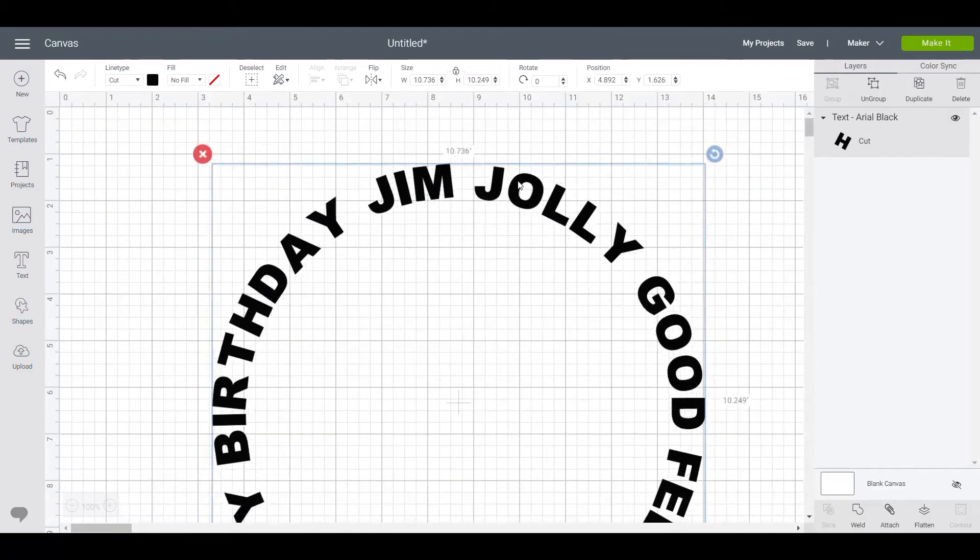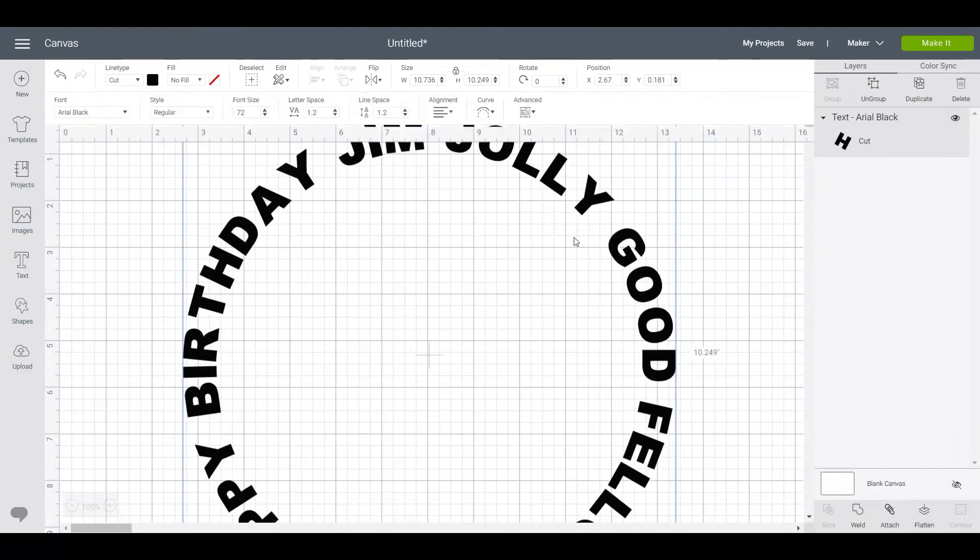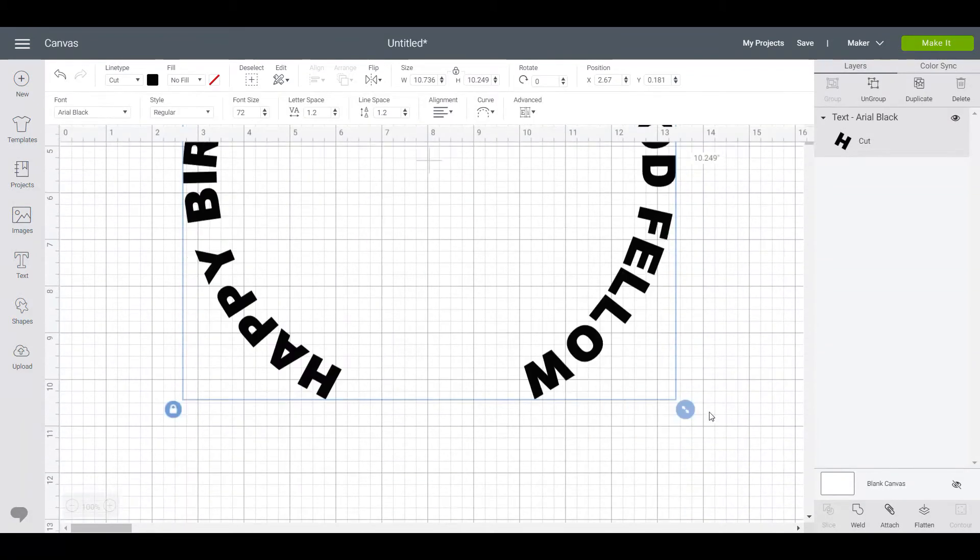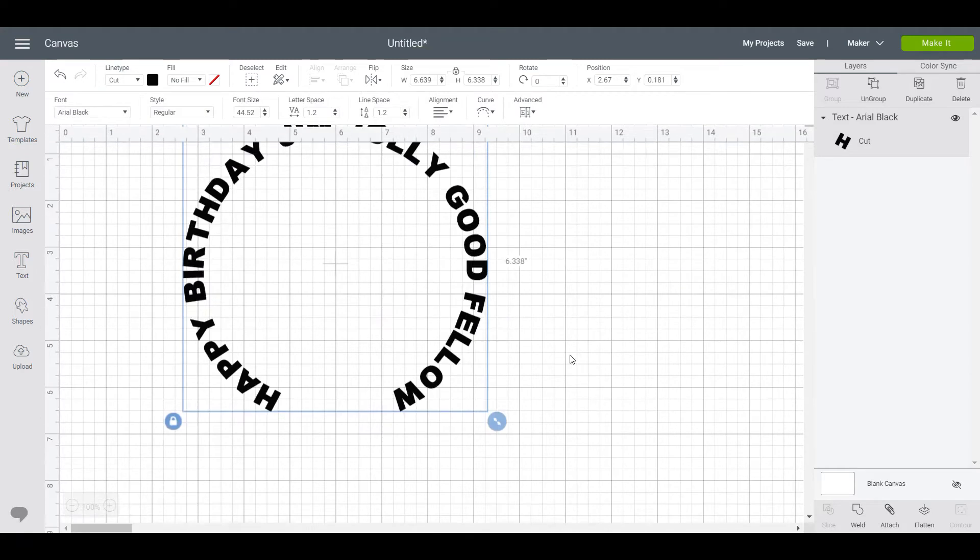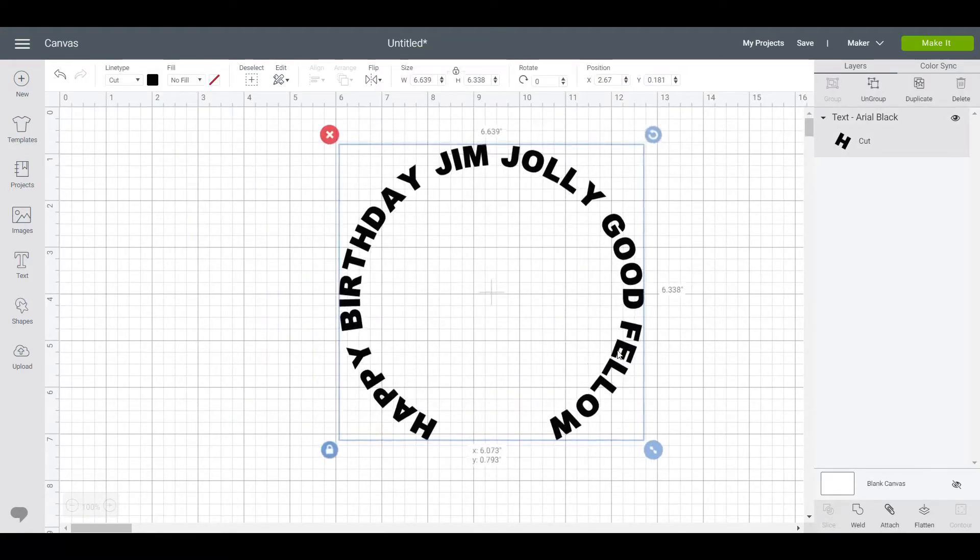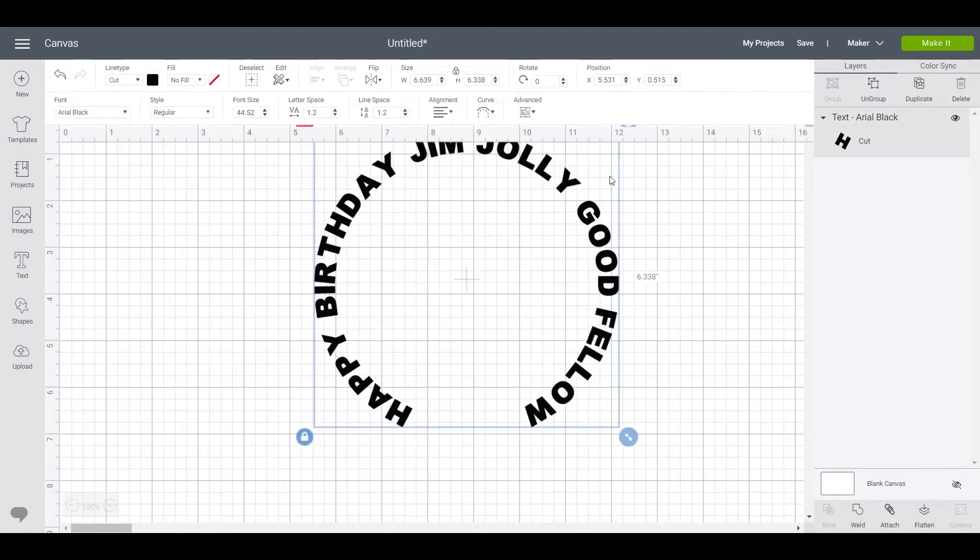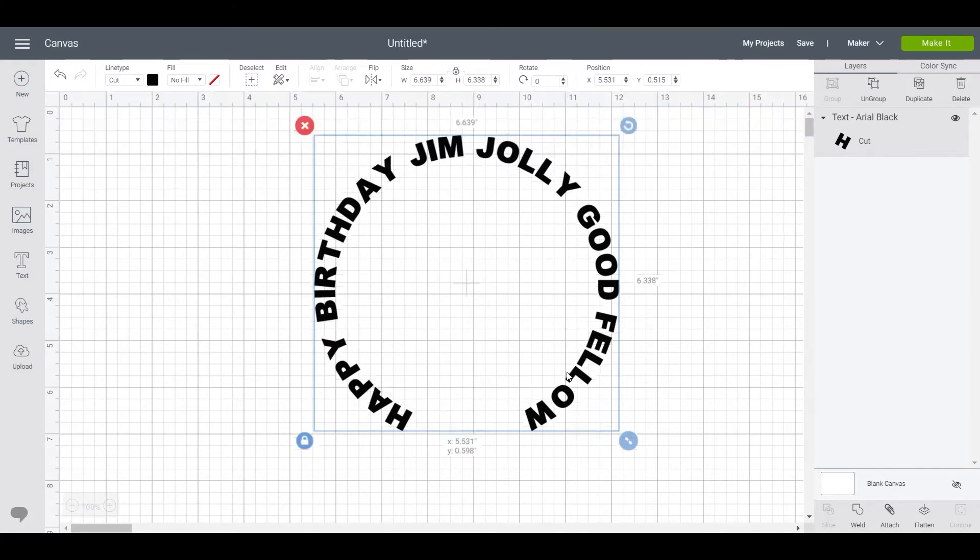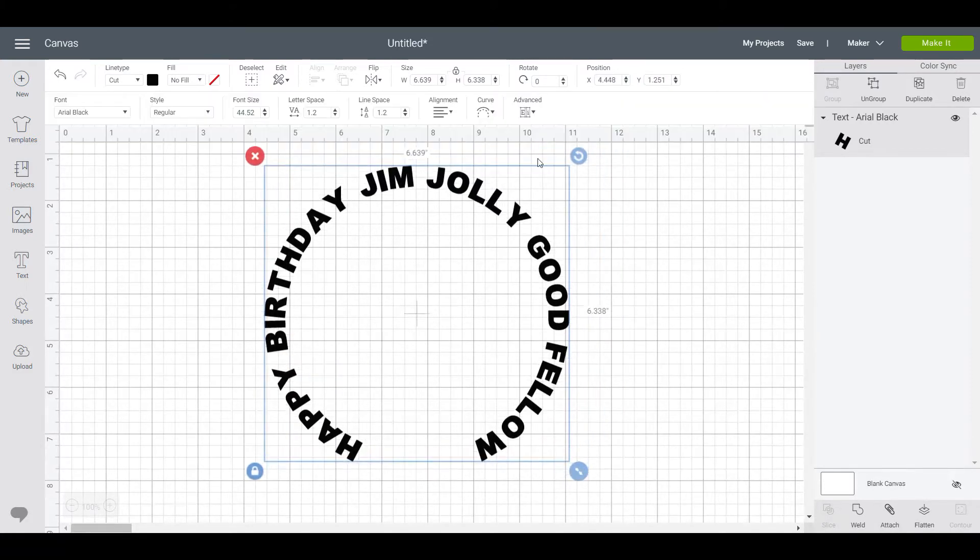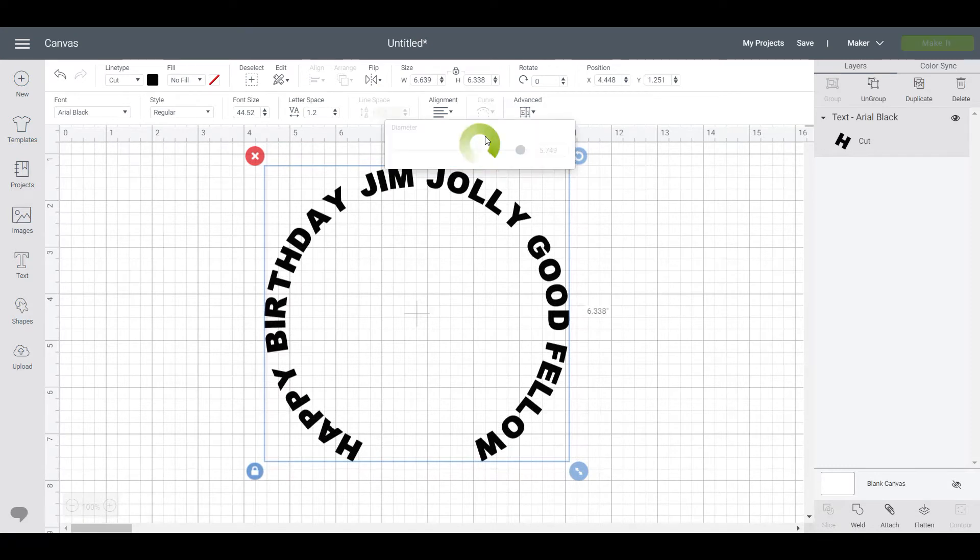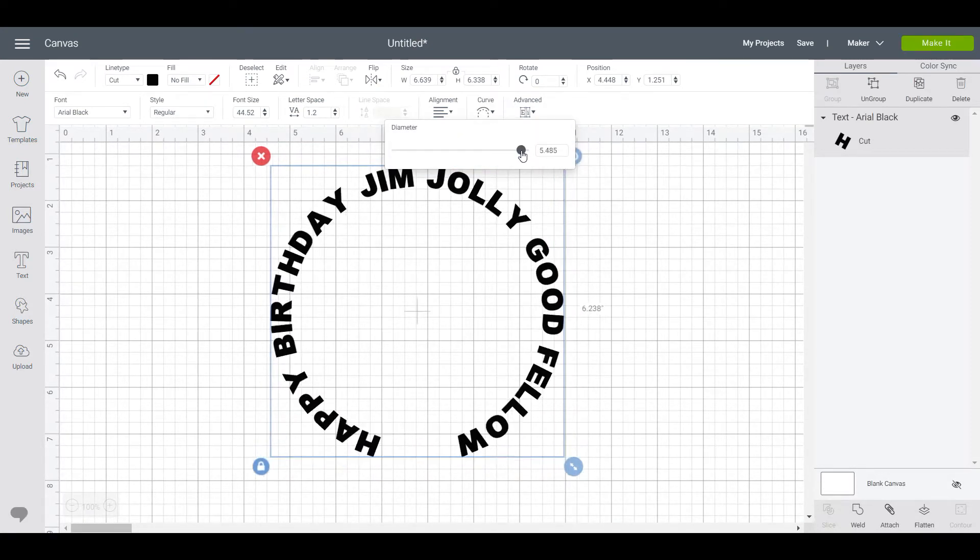So you can curve it right round or you could do a big Happy Birthday Jim Jolly Good Fellow rainbow if you wanted.